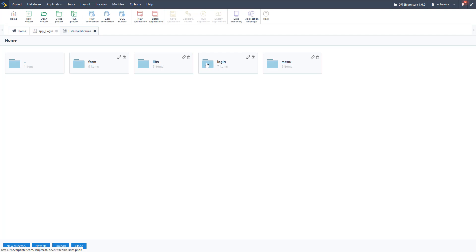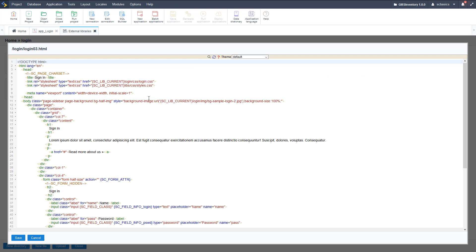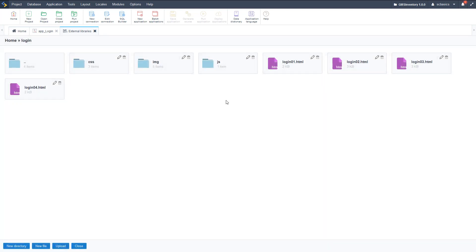So now we need to go to our login application here, login folder, click on that login 3 template, and there it is. We need to go in that current folder login img, and we can change that image or we can add a new image, and that's what we're going to do.